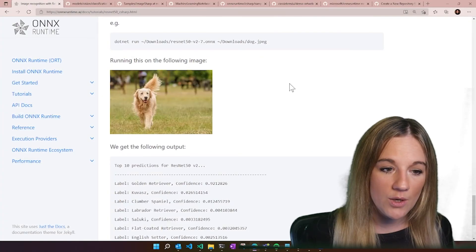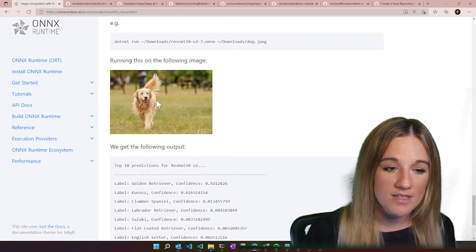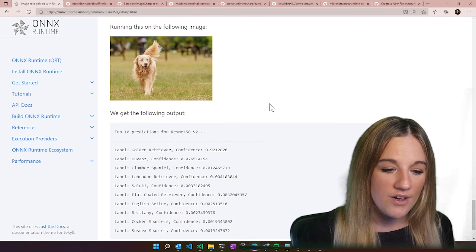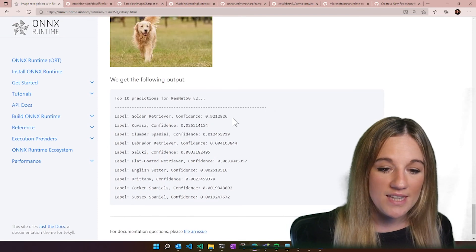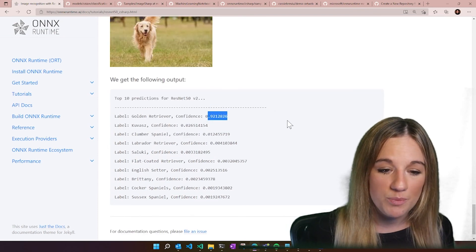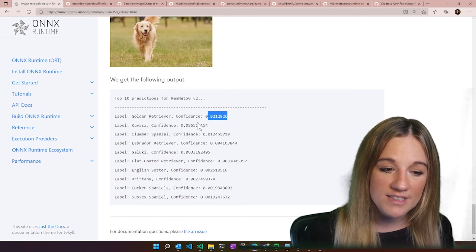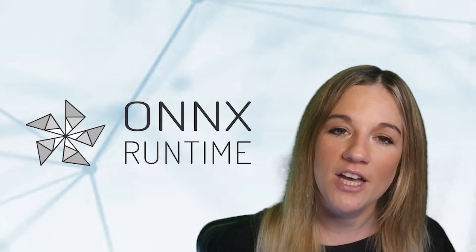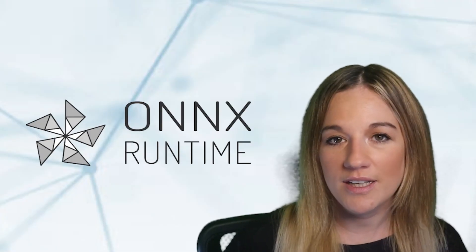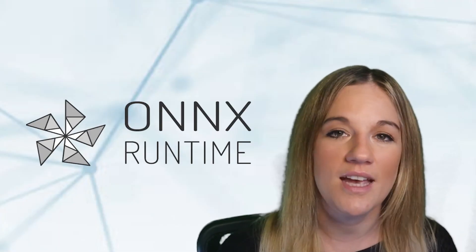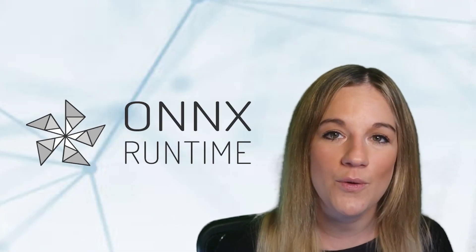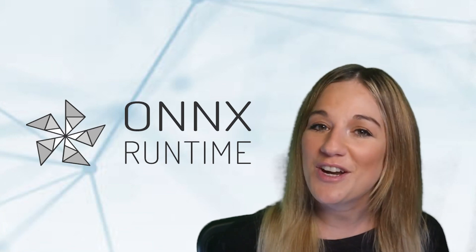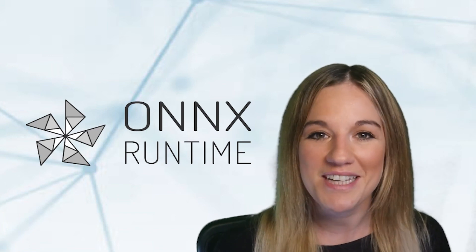If we were going to run this example on this adorable golden retriever, we can see that it is 92% confident that this is a golden retriever. Be sure to head over to our GitHub, our docs, and our templates in order to get that source code and get started using C# with ONNX runtime.